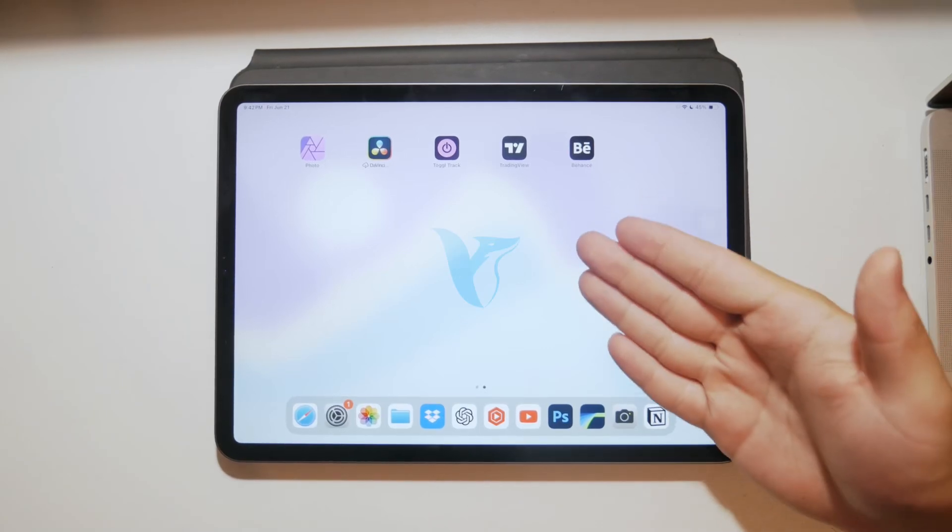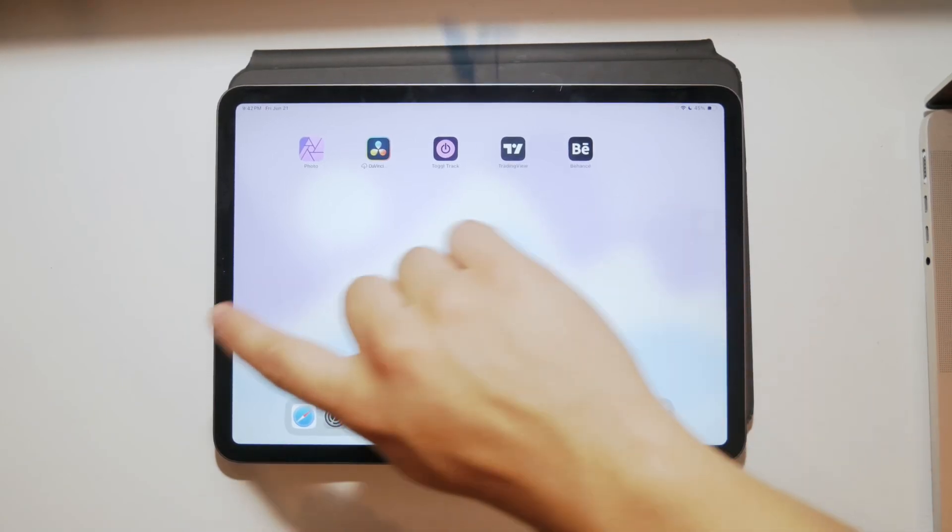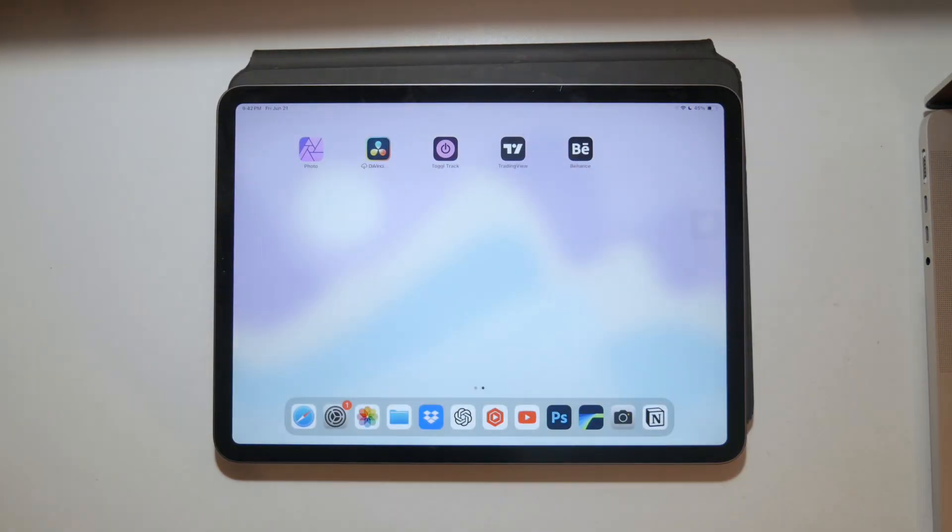Okay everyone, if you ever wanted to take a screenshot on your iPad, you have a few options, actually many of them. I'm gonna show you all the options.